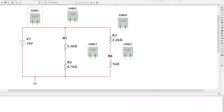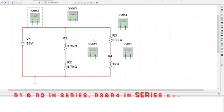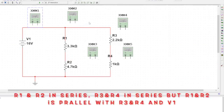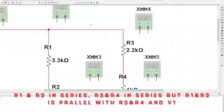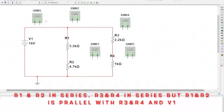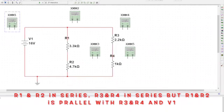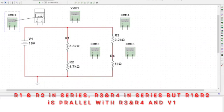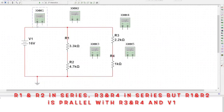You can see this is a series-parallel circuit. If you don't understand how this is a series-parallel circuit, please don't forget to comment. It's obvious because R1 and R2 are in series, R3 and R4 are in series, but both pairs are parallel to each other.